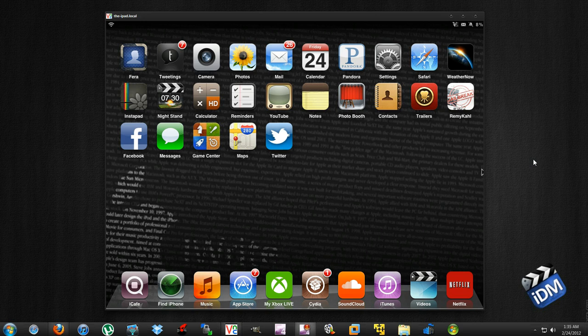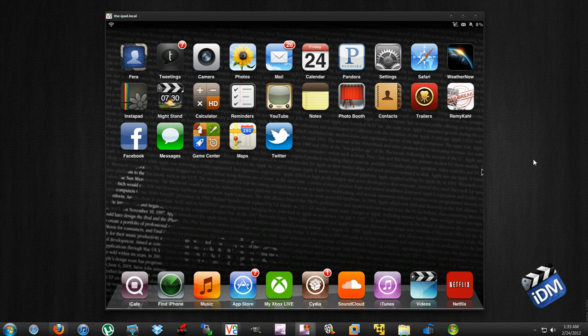Hey what's up guys, Jeremy from iDeviceMovies. In this tutorial, I'm going to show you how to display your iPad onto your computer. This is for Windows users only.